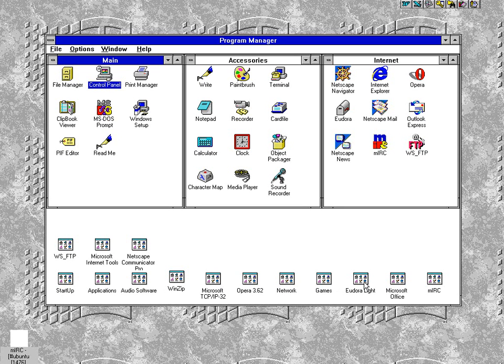Hey everybody, Rich here with another retro video, and oh my god, I'm in Windows 3.11 for workgroups. Good gravy.